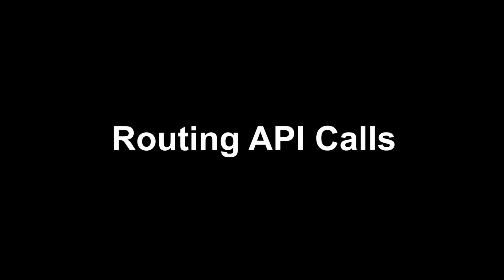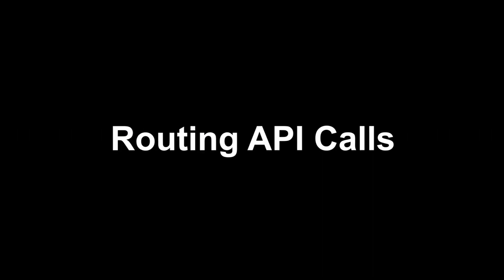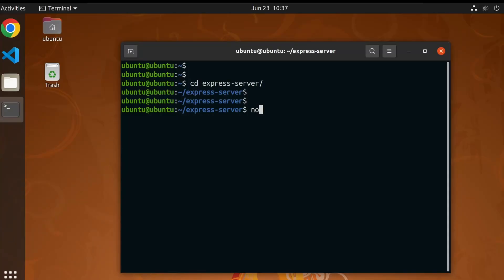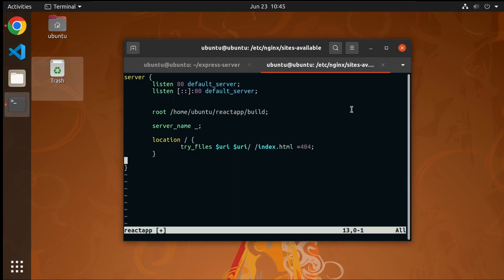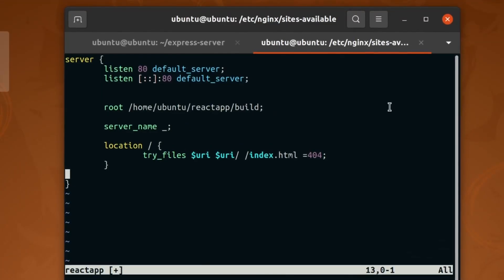Second problem is routing API calls. I have an API server written in Node.js running on port 9000. To route all the API calls to Node server, we have to set up nginx like a reverse proxy server.